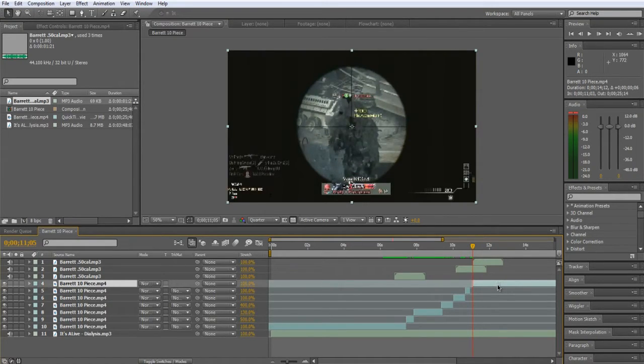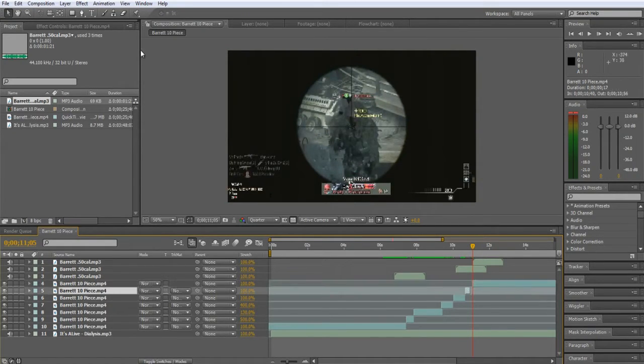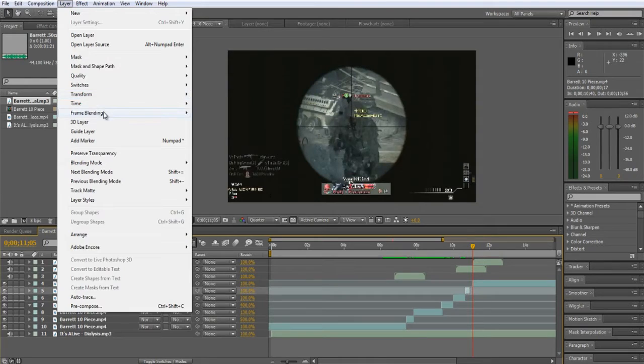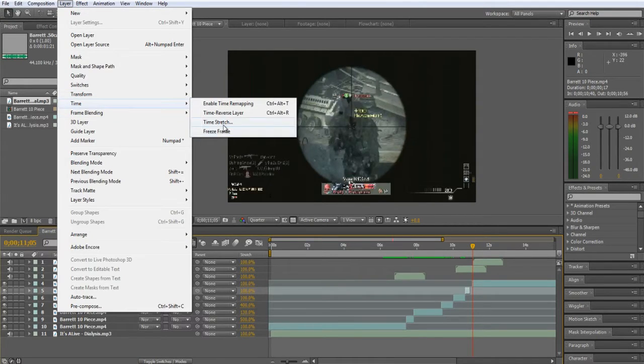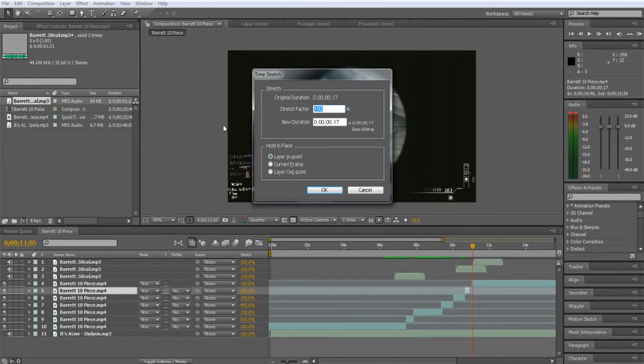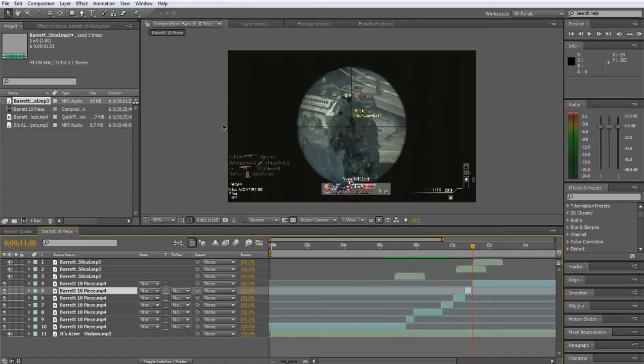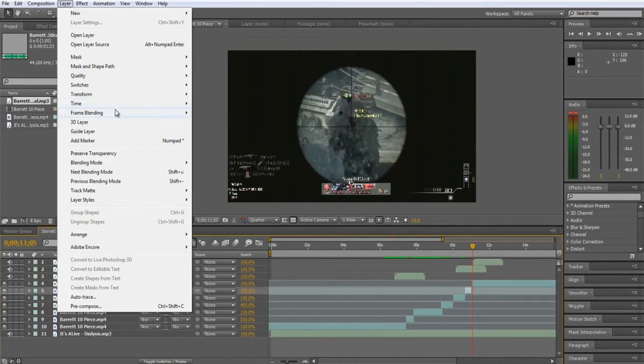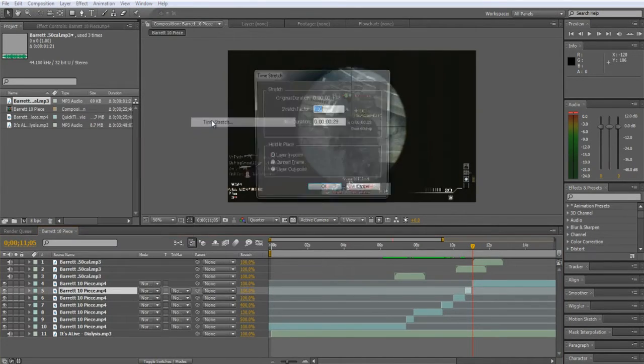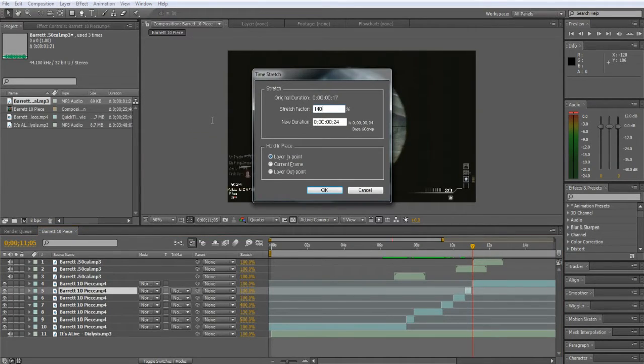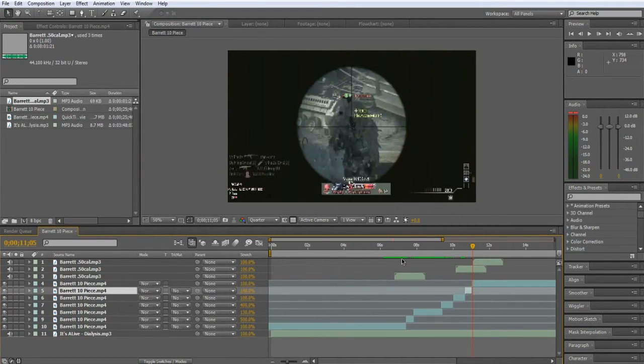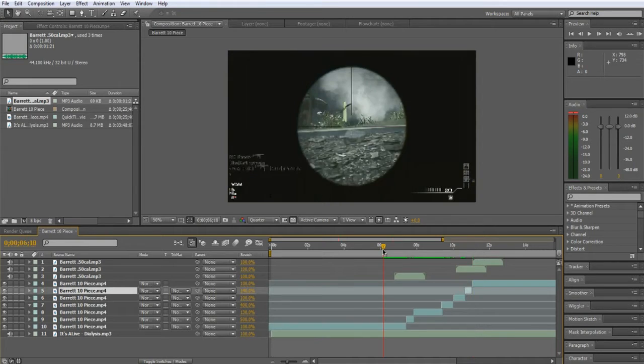See where the gunshot goes off. And move it there. Goes off right about there. So let's layer times stretch. Looks about like 130. Maybe a little more. Let's go 140. Alright, let's take a look at this.